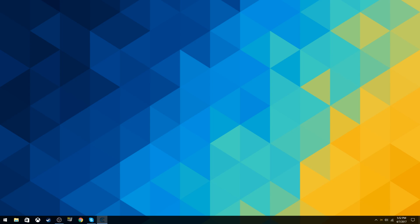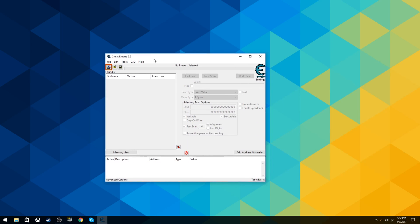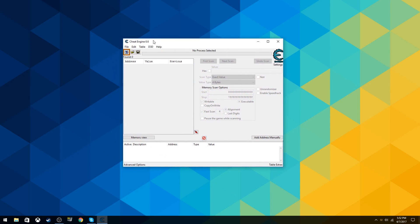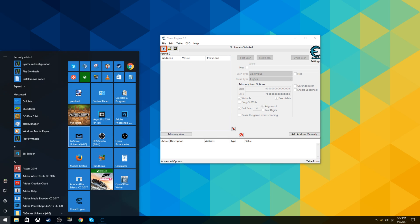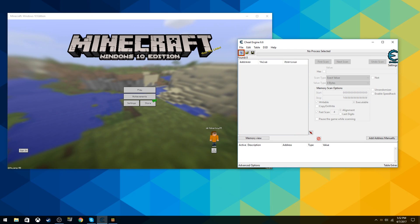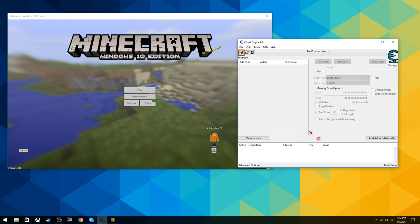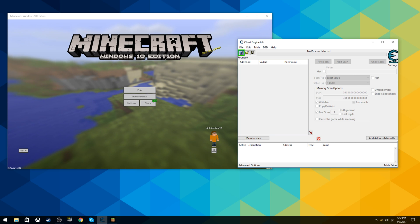Then you have this window. First open up Minecraft Windows 10 Edition, then you click this little highlighted area in the top left of the Cheat Engine. Then you click minecraft.windows.exe and hit open.